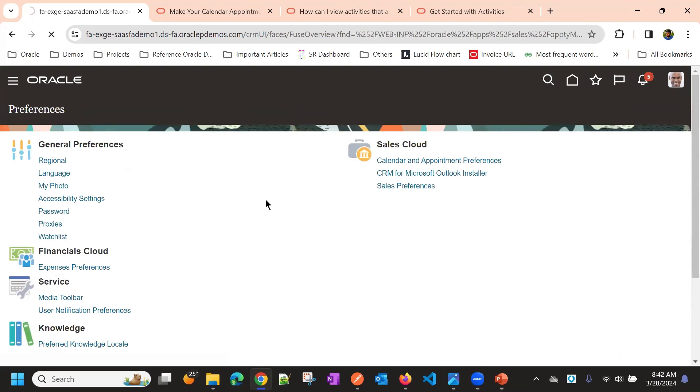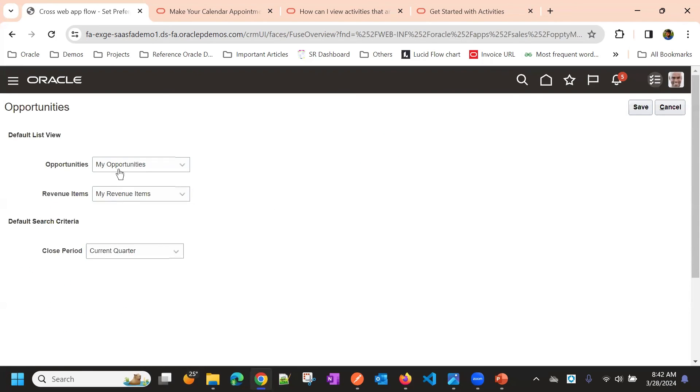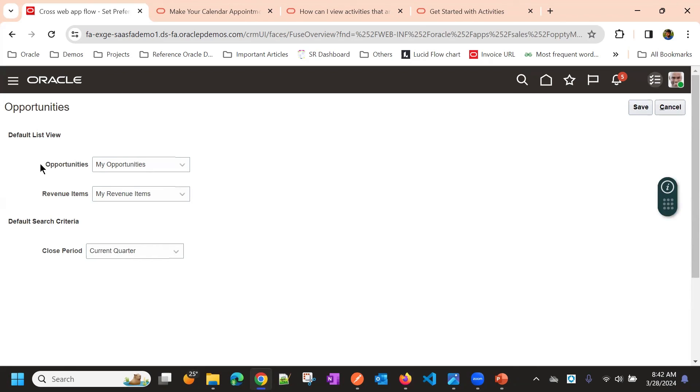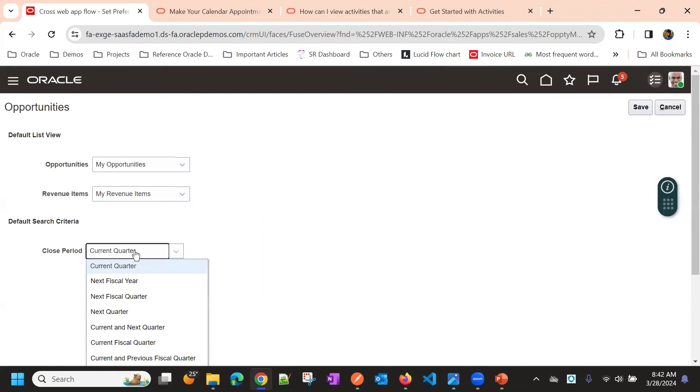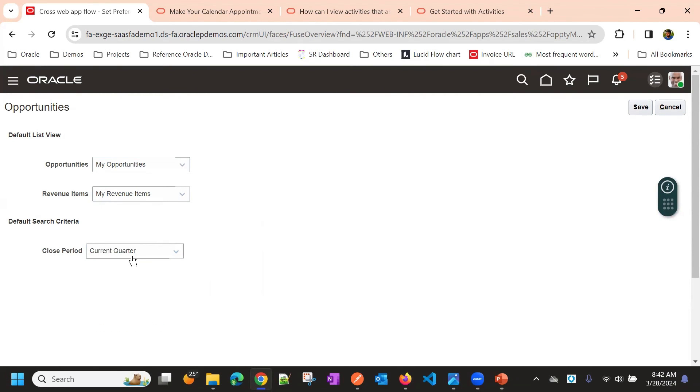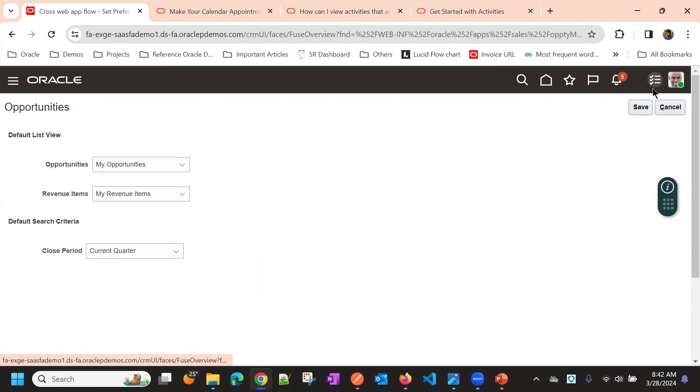This is mostly for lead and opportunity. Here you can choose opportunities, the default search criteria will be my opportunities or revenue items, my revenue line items, quarter close period. You can choose current quarter as a close period. This is about the set preferences in Oracle Fusion Cloud.